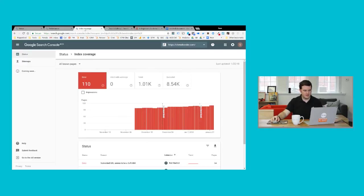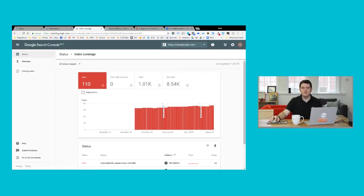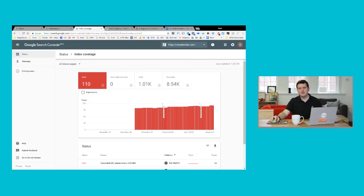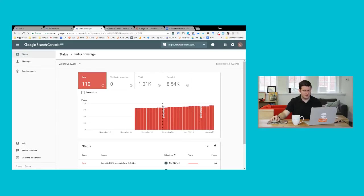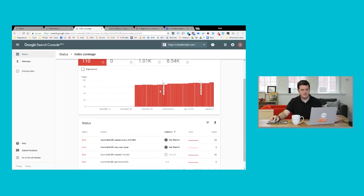Now the next main section is index coverage, and this is really the goldmine of information that you're going to want to get to. This is the checklist of things that you should try to resolve so that Google can more easily access content on your website, index it, and hopefully you'd see improved rankings and traffic as a result. So with this website, I can see that Google's found 110 different errors, and that's quite a few. And I can see how that's trended over time. So is my website getting healthier, or is it going in the wrong direction?